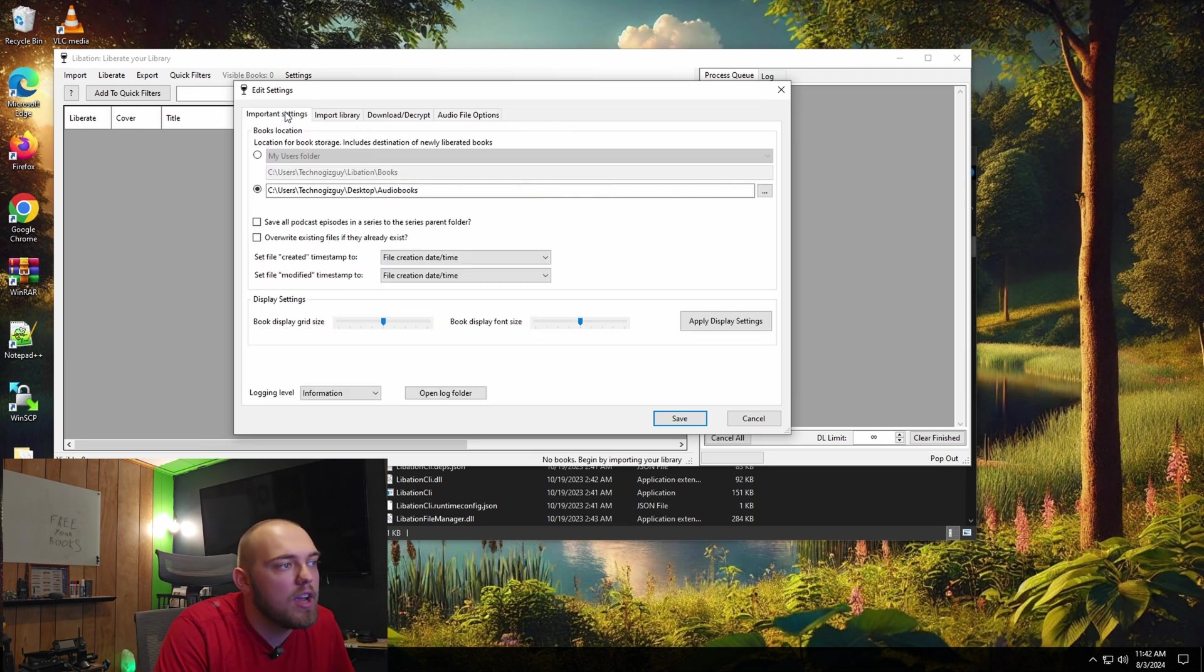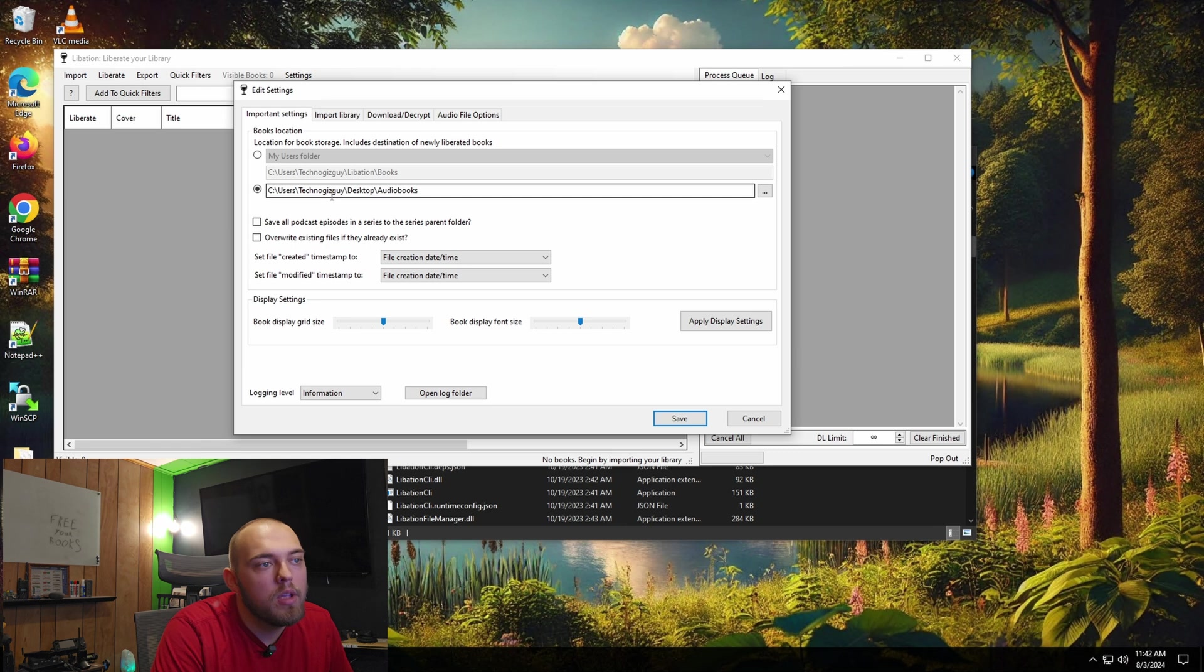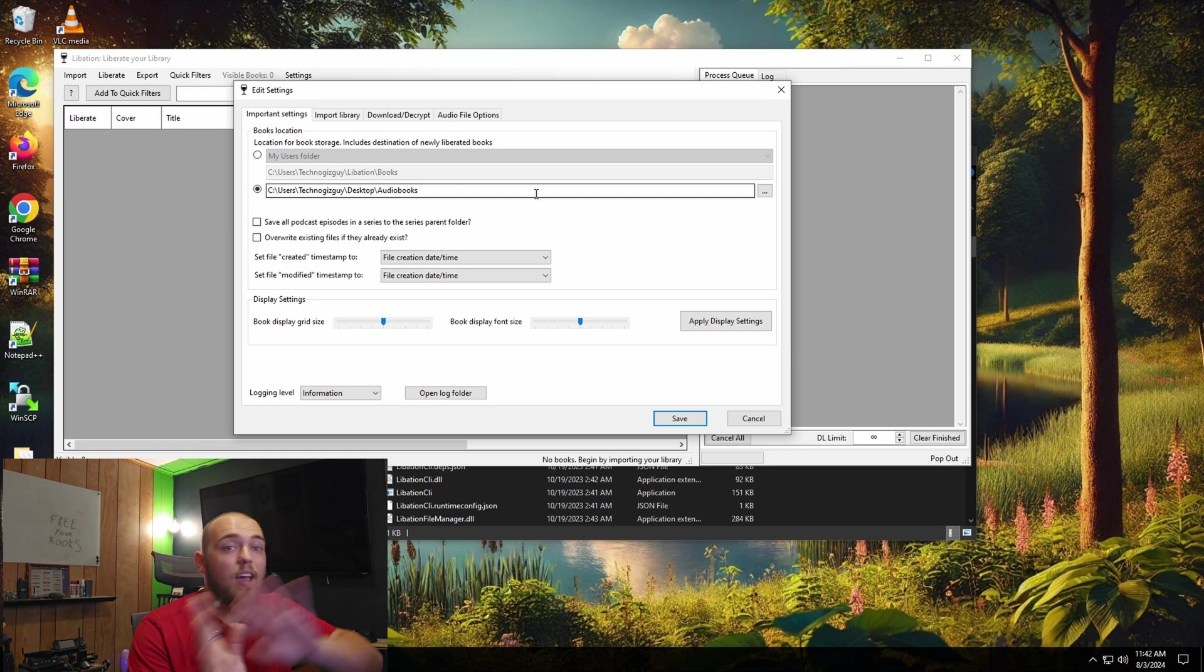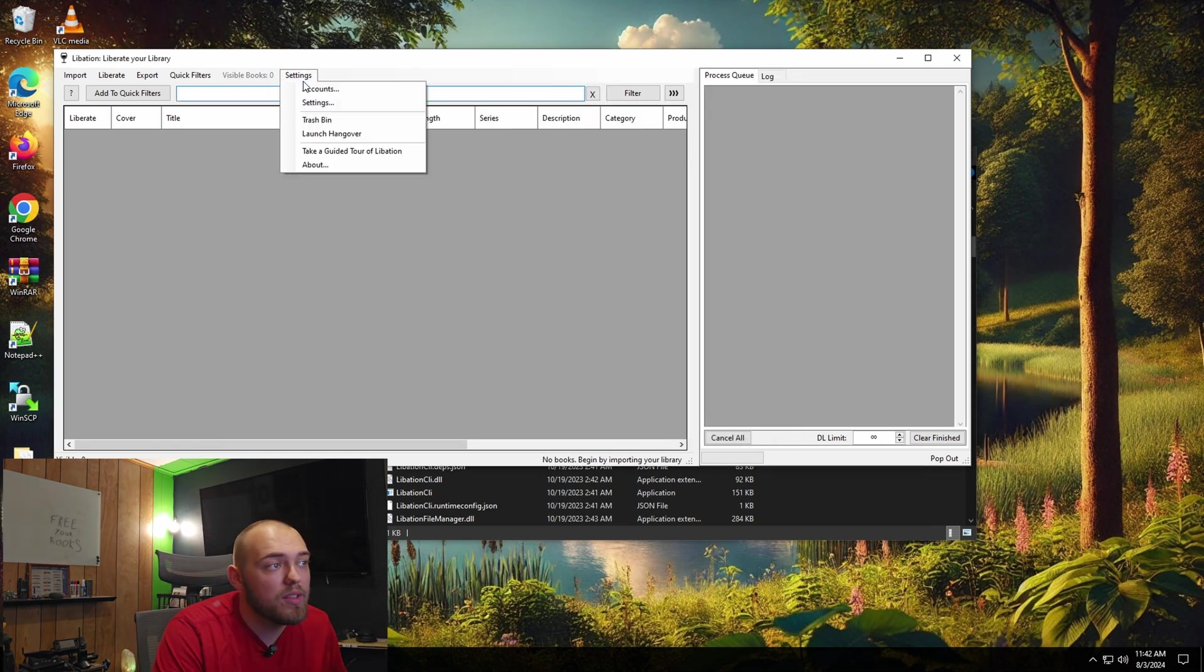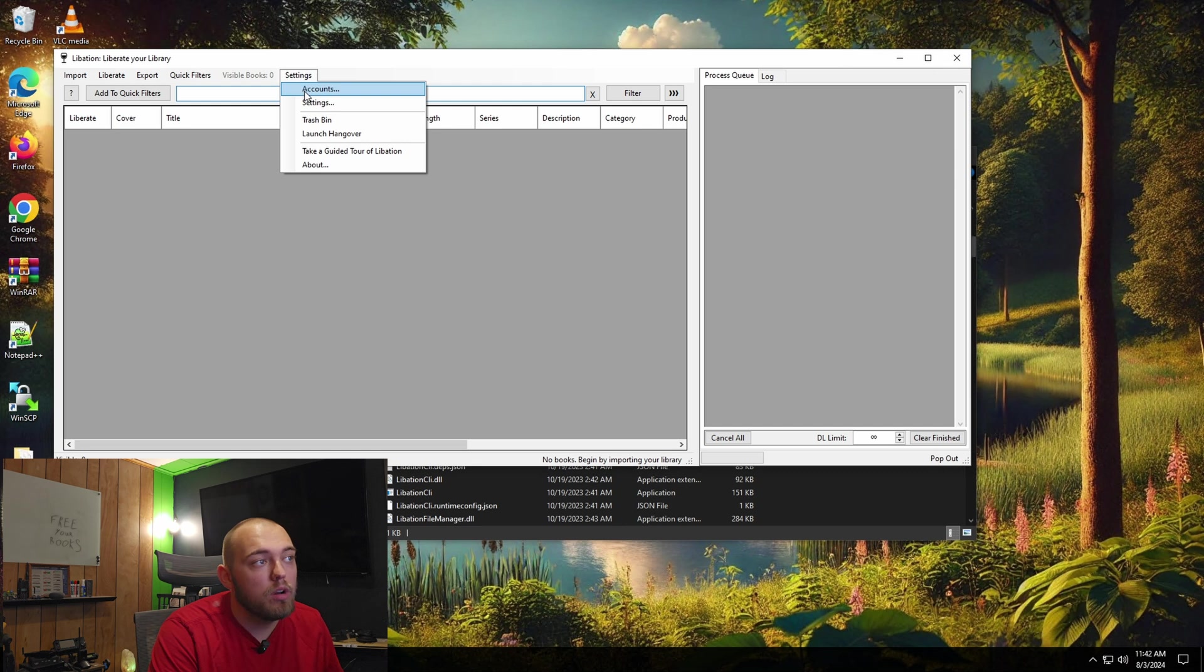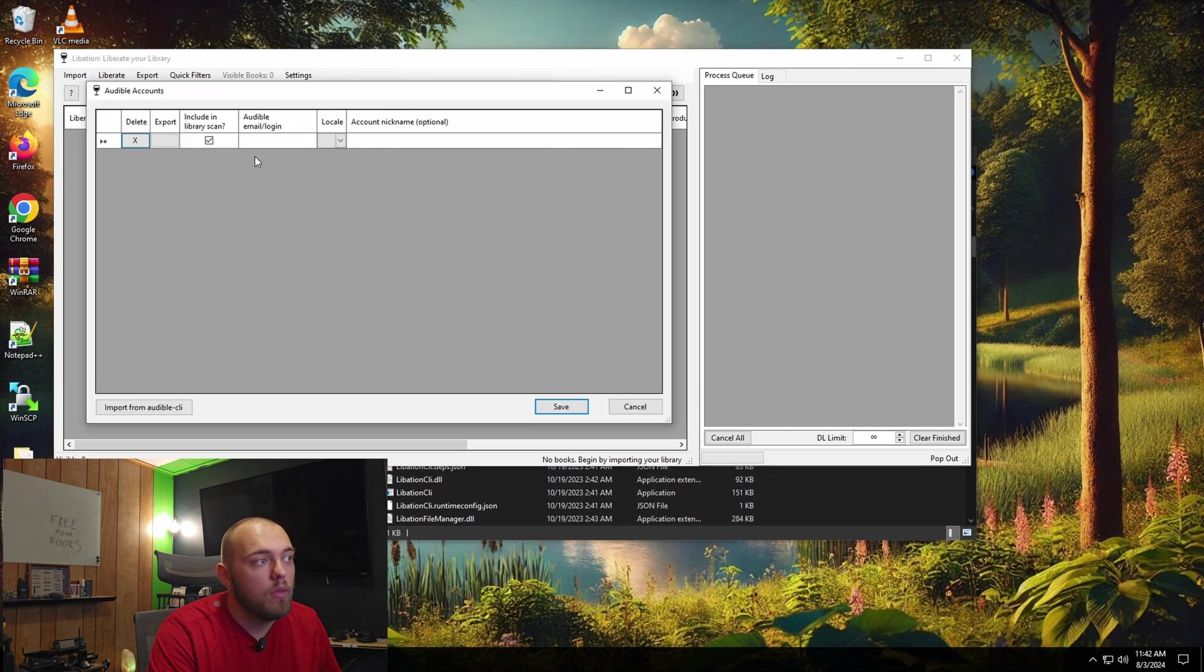The only thing I do like to change is I like to change the folder either to my NAS or in this case, I'm setting it to the desktop. I'm going to click save on that. We're going to click the settings again, we're going to click accounts.